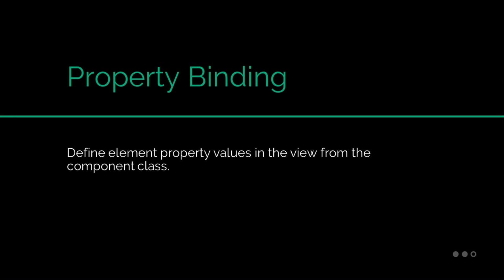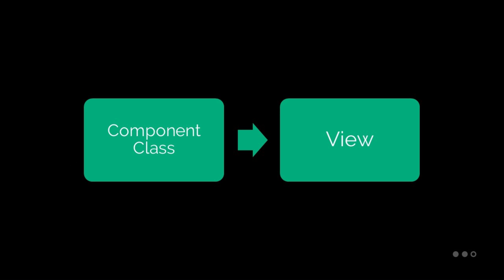Property binding simply means you're passing data from the component class and setting the value of a given element in the view. Property binding is one way, and the data is transferred from the component to the view. The benefit of property binding is that it allows you to control the element property values from the component and change them whenever needed.